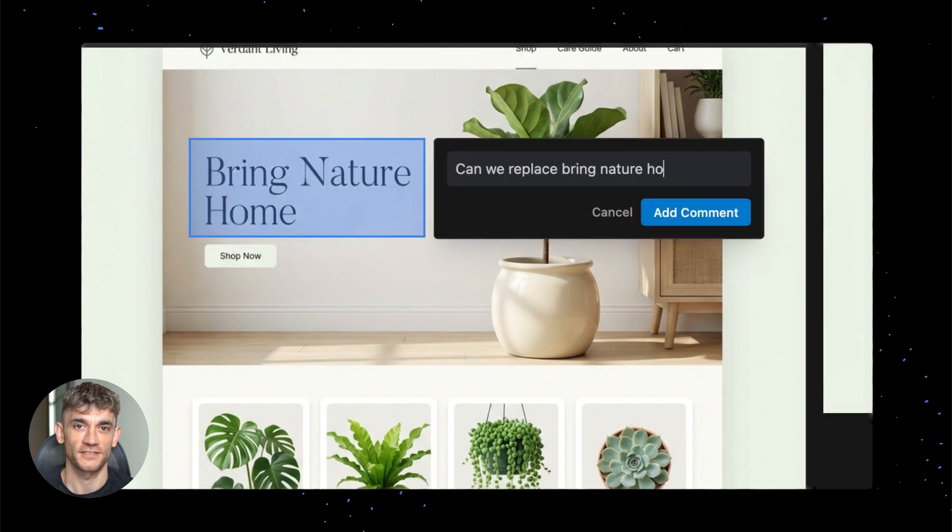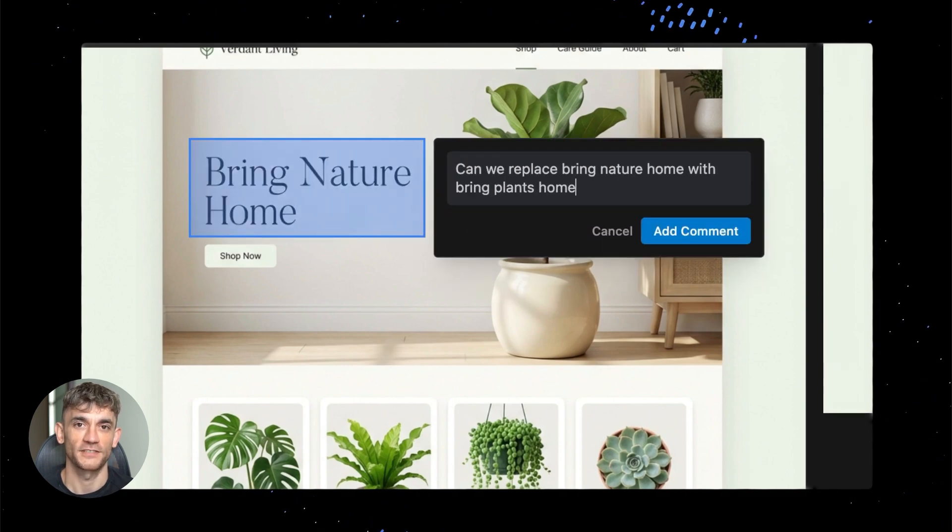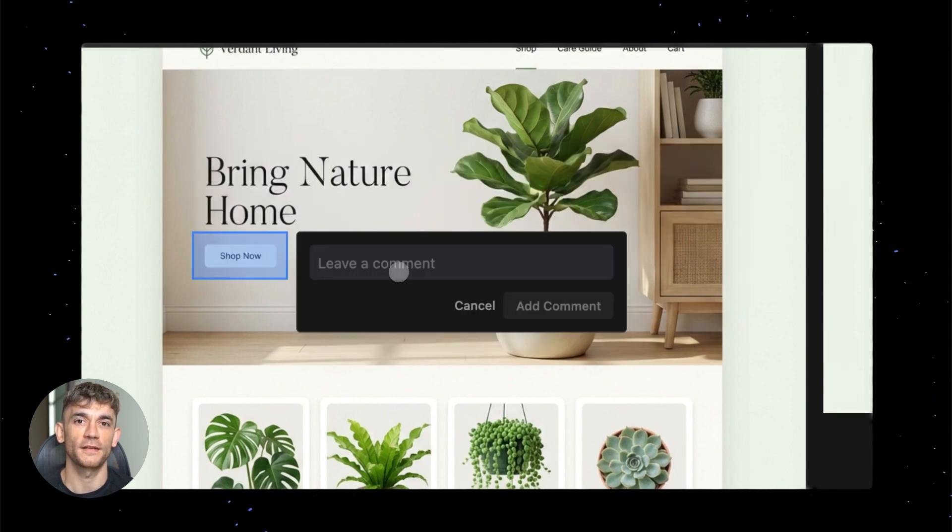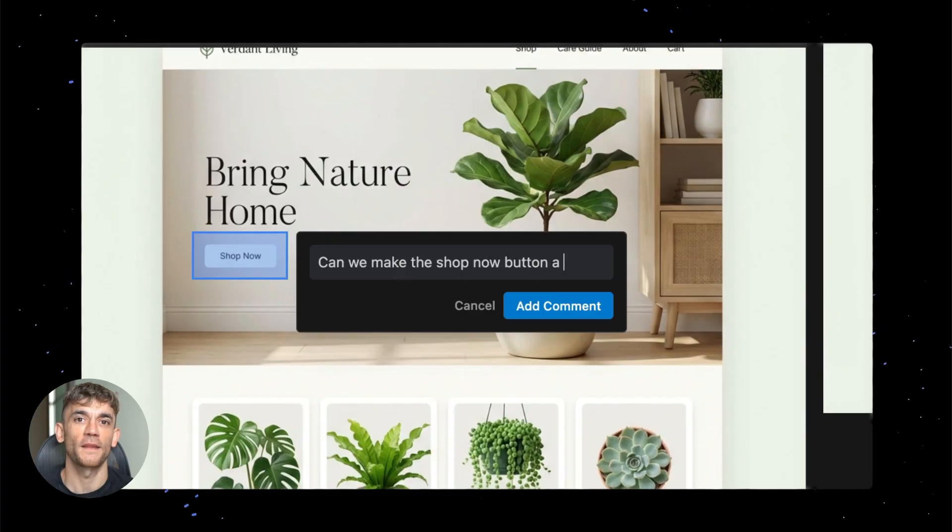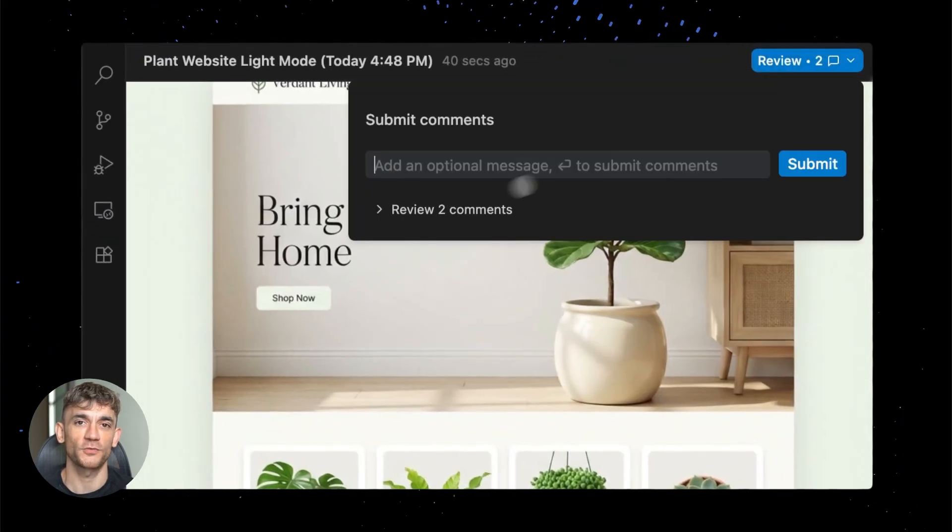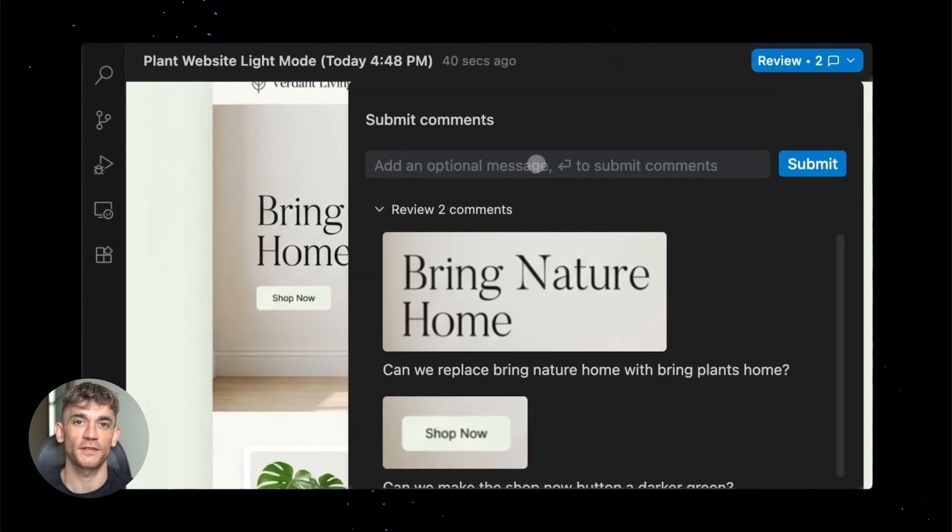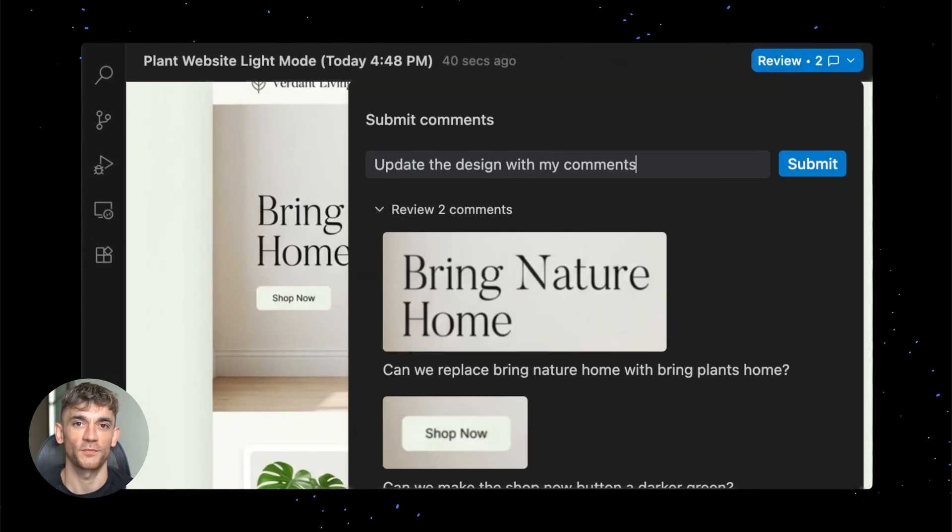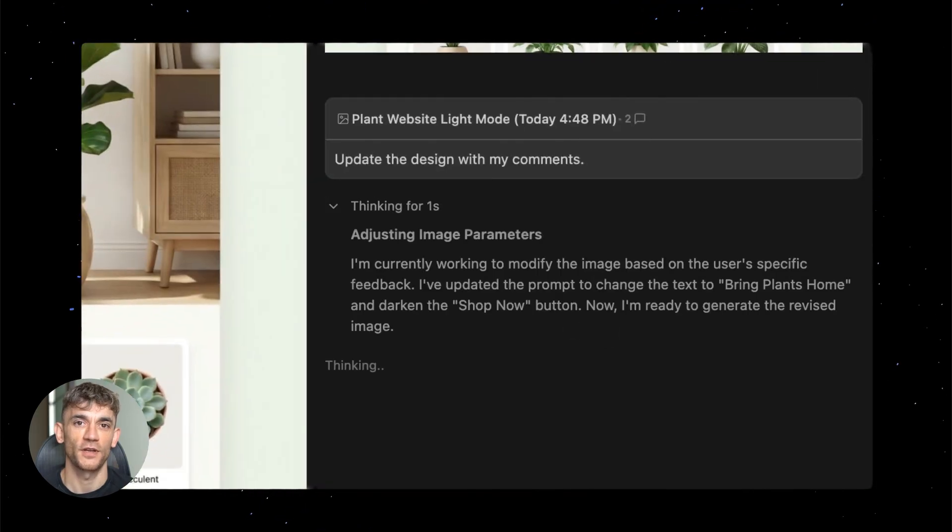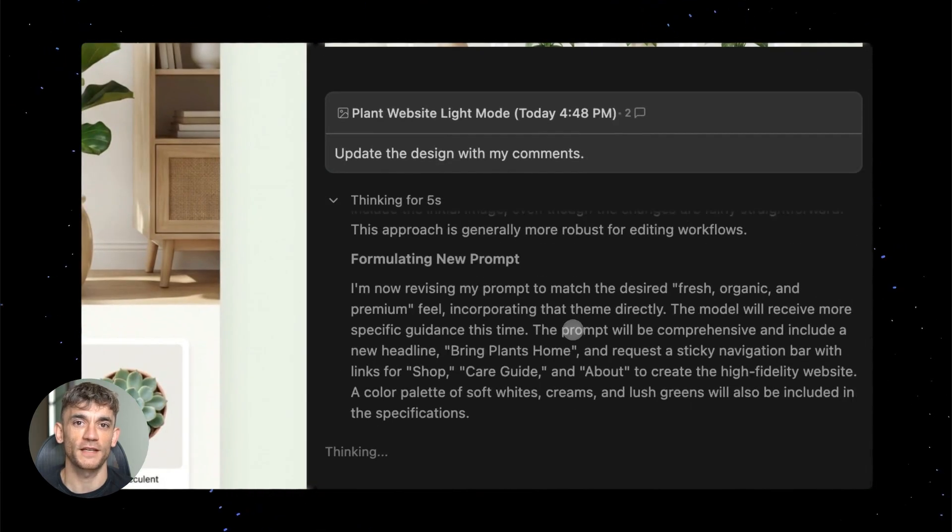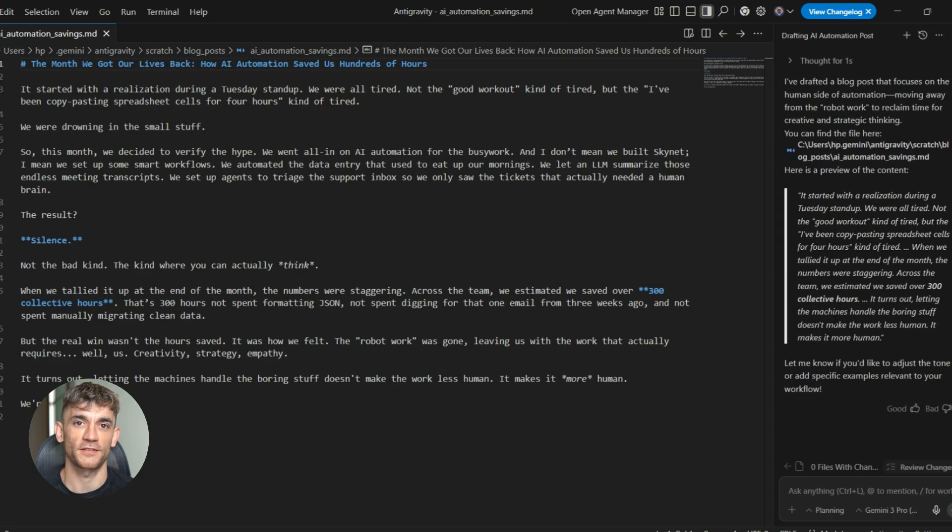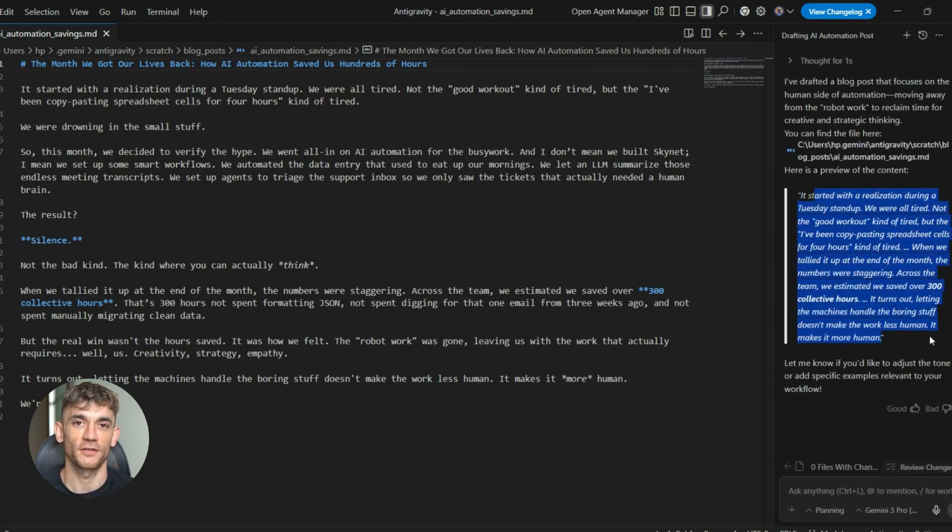Let me show you another use case, customer service. This is something every business deals with. People have questions, they need help, they want answers fast. And if you're a small team, responding to everyone can eat up your entire day. With the updated AI, you can create response templates that actually sound like you, templates that address common questions, templates that provide real value instead of generic nonsense.